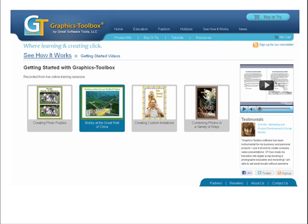Now, as passionate as we are to help schools integrate this valuable technology into their classrooms, we are equally dedicated to helping people learn to use Graphics Toolbox.